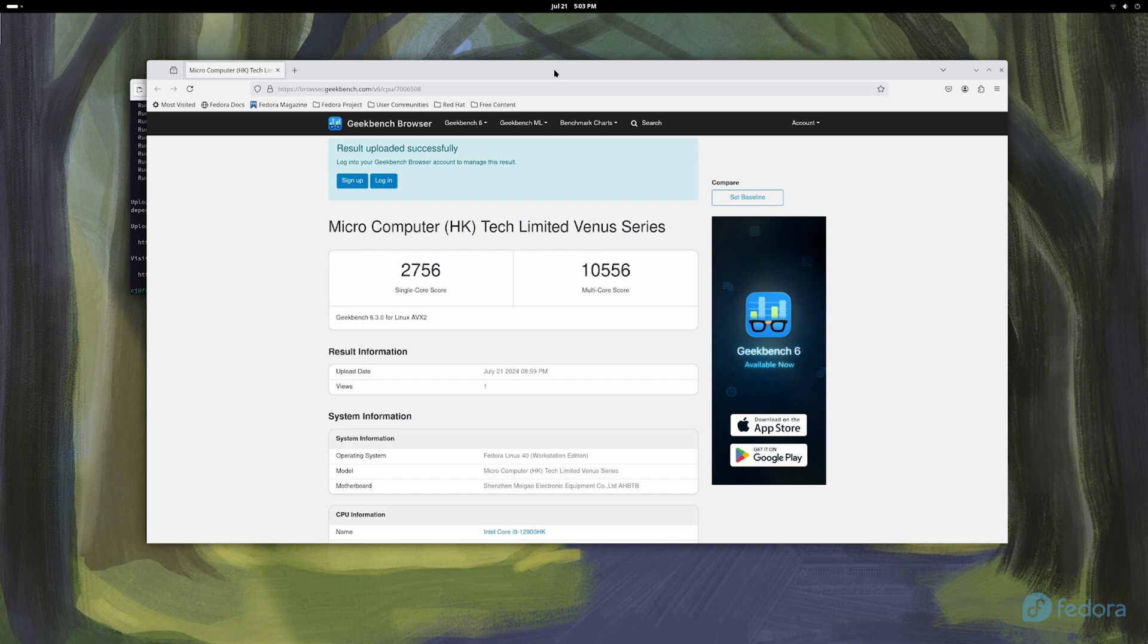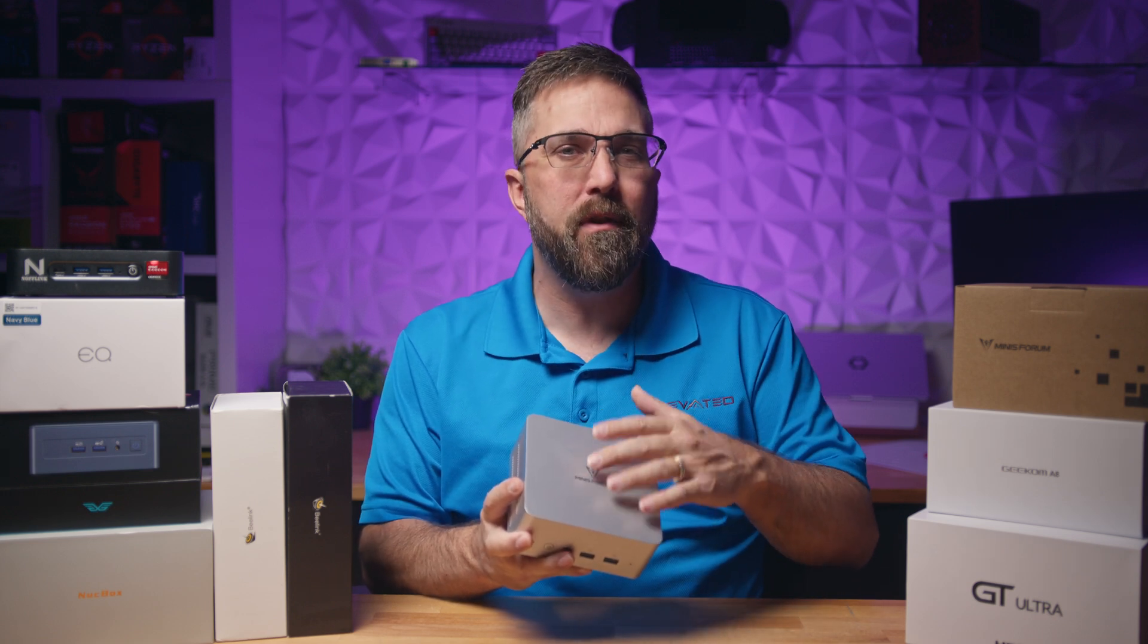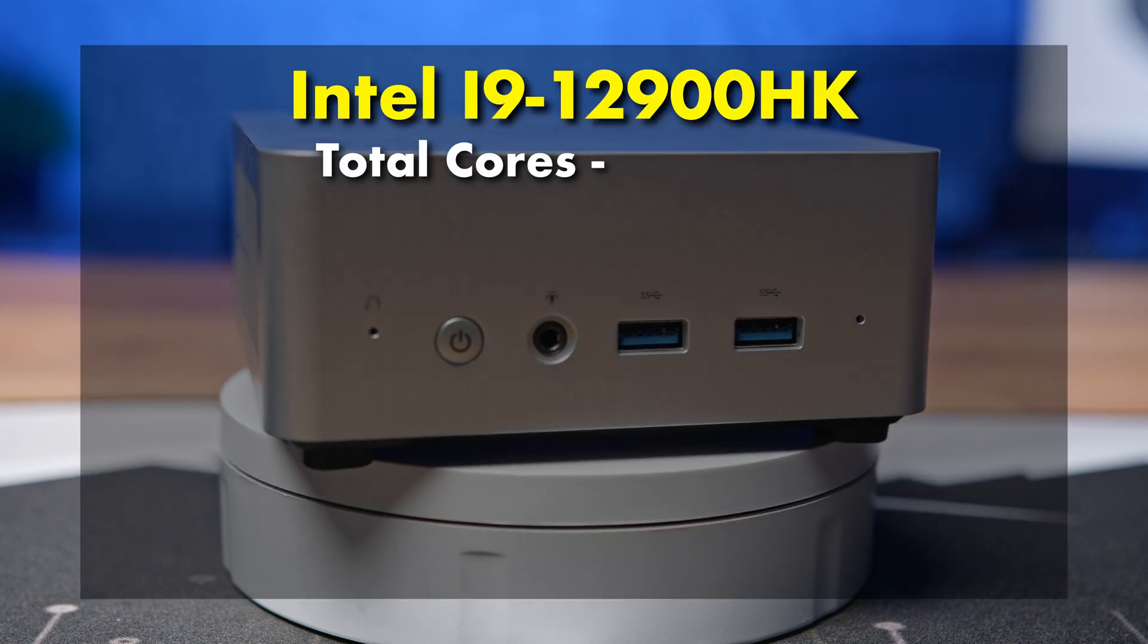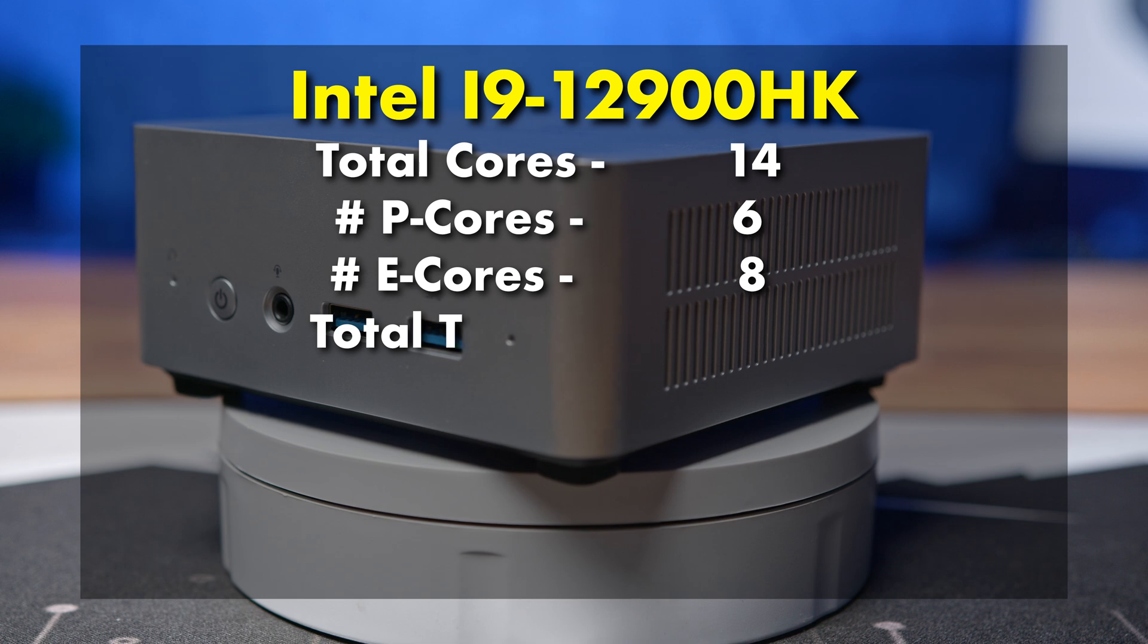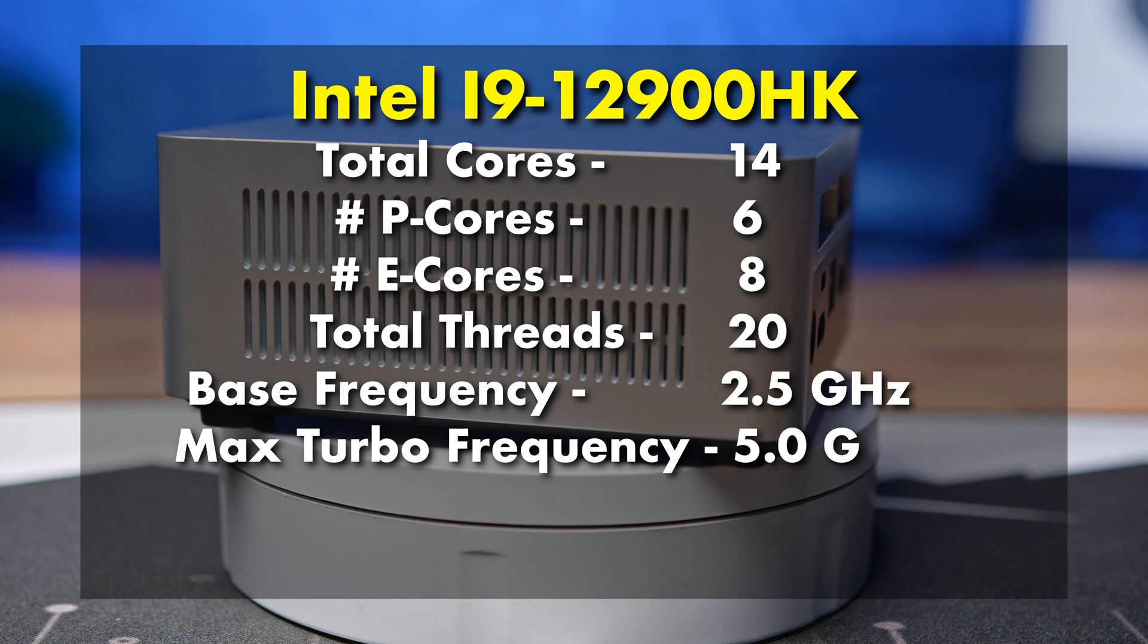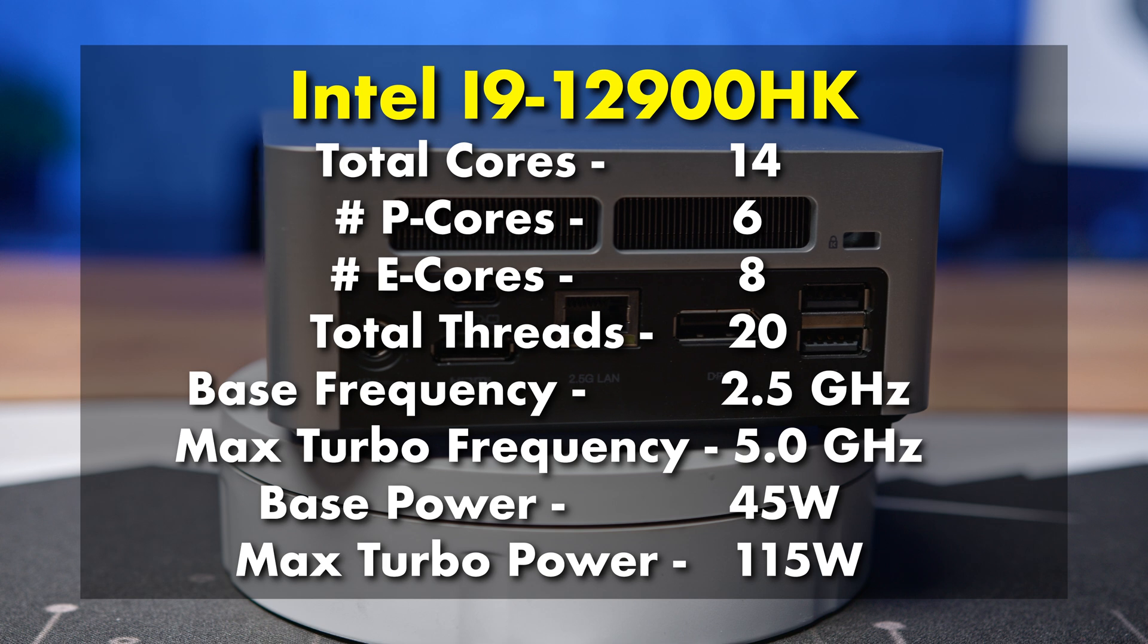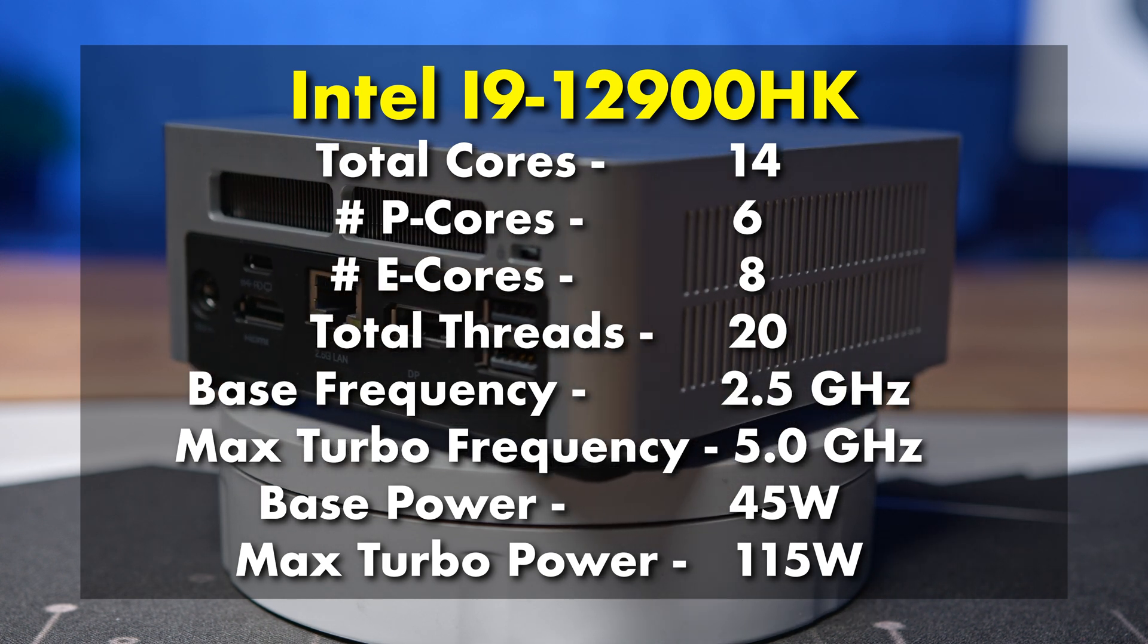And we'll see that in a bit, but first let's quickly go over the specs and features of the Minisforum UN1290. As I mentioned, it runs on an i9-12900HK, a 14 core 20 thread mobile CPU with a base clock of 2.5 gigahertz and a max boost clock of 5 gigahertz, with the e-cores maxing out at 3.8 gigahertz. As an i9, it's a pretty powerful CPU with a default TDP of 45 watts and a max turbo power of 115 watts.